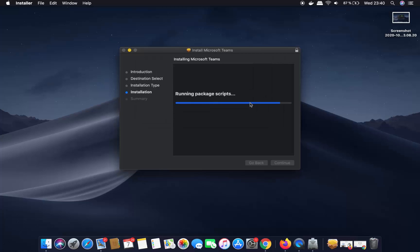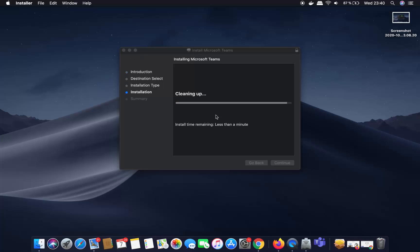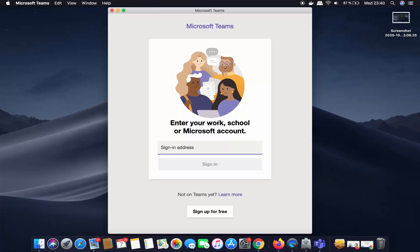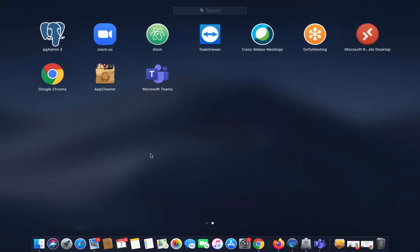This is going to start the process of installing Microsoft Teams on my Mac. In a few seconds it's going to be installed, and you can see the installation was successful. Straight away the Microsoft Teams app will start after the installation.